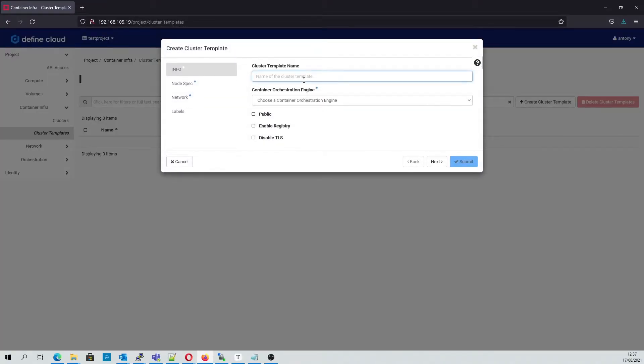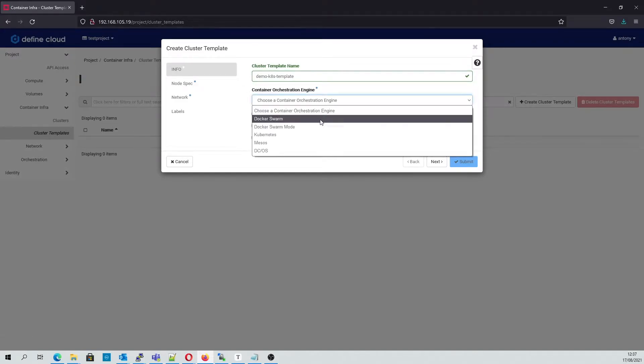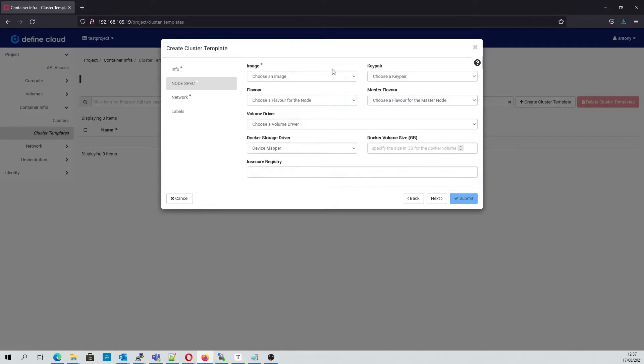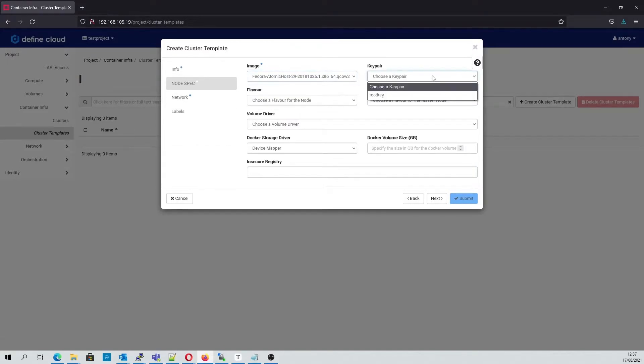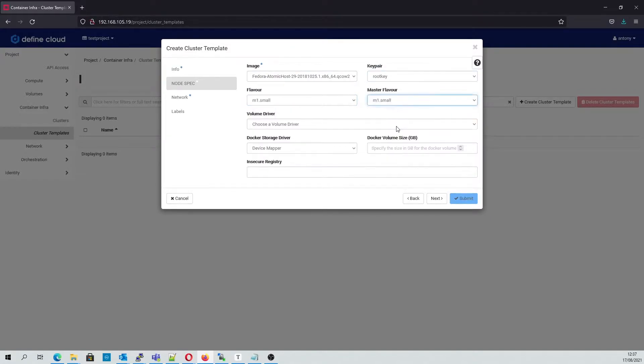The first thing we'll do is define a new template. We'll give it a name and select the Kubernetes orchestration engine. We select the desired image, keys, and flavors for the template, as well as the storage requirements.